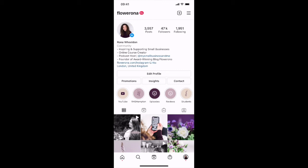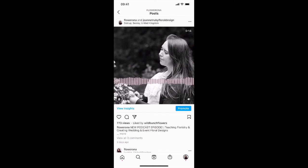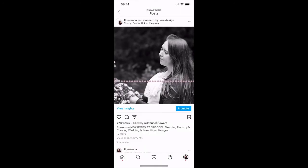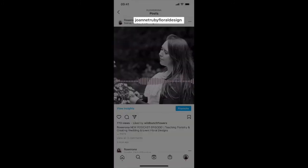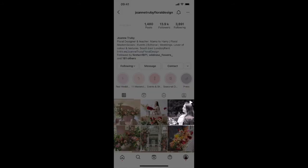You'll see an example on my grid recently — this is a post on the far left with Joanne Truby — and you'll see at the top of the screen I've got my username and Joanne's username. What I did was when I was creating this post I invited her to be a collaborator and then she accepted that invitation, so now if I tap on her username at the top of the screen it will take you over to her Instagram account and there you can see that she's got the same post on her account.